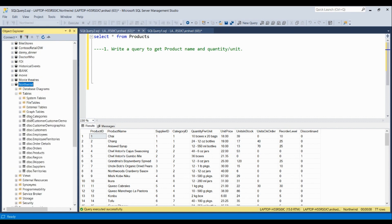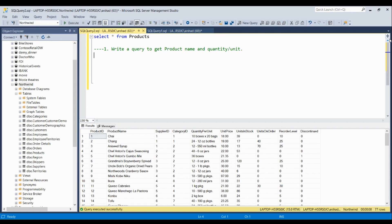This is the Northwind database. These are the tables: categories, customer demographics, customers, employees, employee territories, products, regions, shippers, suppliers, and territories. This is the sales data we have in Northwind. It is a very popular database used for practice purposes.